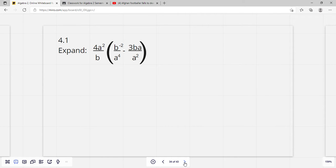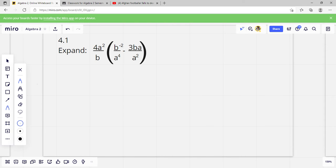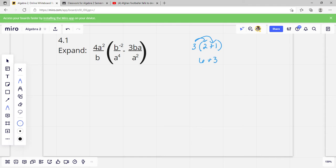The distributive property means that we can multiply things in any order when we have parentheses. For example, if we had 3 times (2 plus 1), we could add 2 plus 1 first, or we could multiply first. If we multiply first, 3 times 2 is 6, and 3 times 1 is 3, giving us 6 plus 3 equals 9. The other way, adding 2 and 1 first gives 3 times 3, which also equals 9. So that's the distributive property — we can do it in either order.